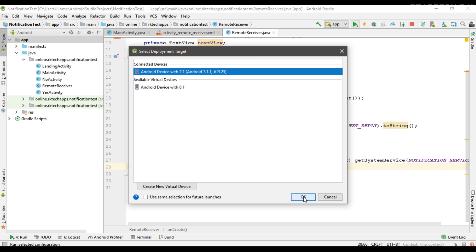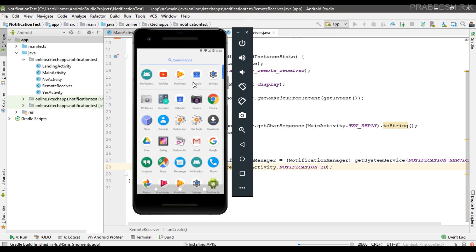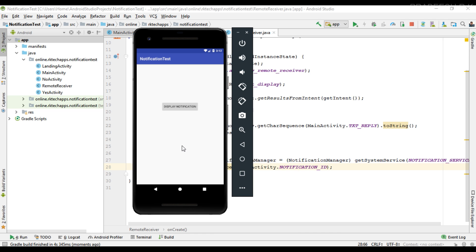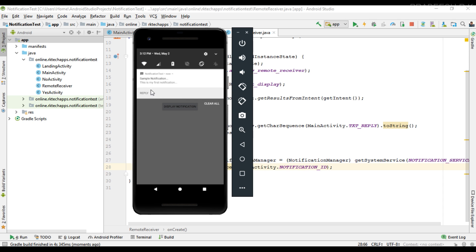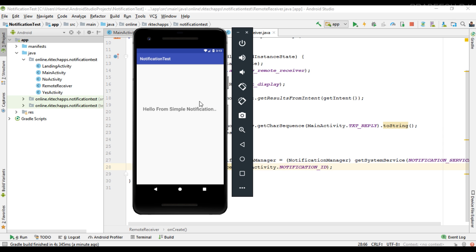Now the project is ready and we can test our application. This virtual device is running on Android 7.1.1, so we can implement the direct reply action. I issue the notification and here is the Reply button. I click the reply button and now a text area is available where the user can type a message: 'Hello from simple notification'. I send that message and now that message is available on the target activity. This is how we place a direct reply action on an Android notification.